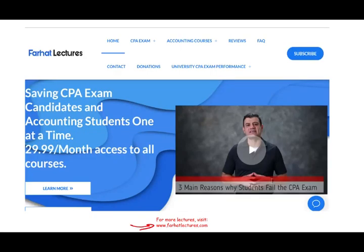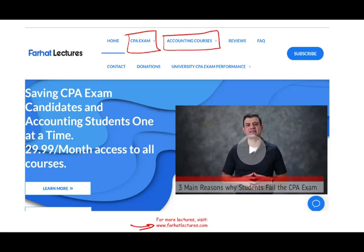On my website, farhatlectures.com, you will find additional resources, whether you are an accounting student and specifically a CPA candidate. I do not have a full CPA review course — I don't replace your Becker, your Roger, your Wiley, your Gleim CPA course. I supplement your CPA course to help you understand the material better, because CPA prep courses don't go in-depth. I explain it from scratch, as if this is the first time you are looking at it.